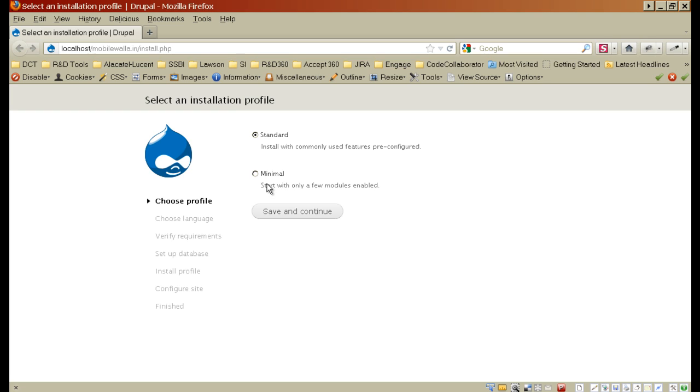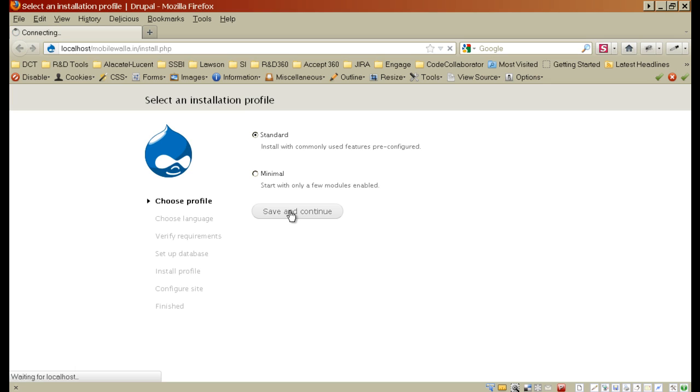I probably want to install the first one because I want most of the commonly used modules pre-configured and installed when I begin the development of my website. So I'll select standard. It is already selected, so I'll say save and continue.